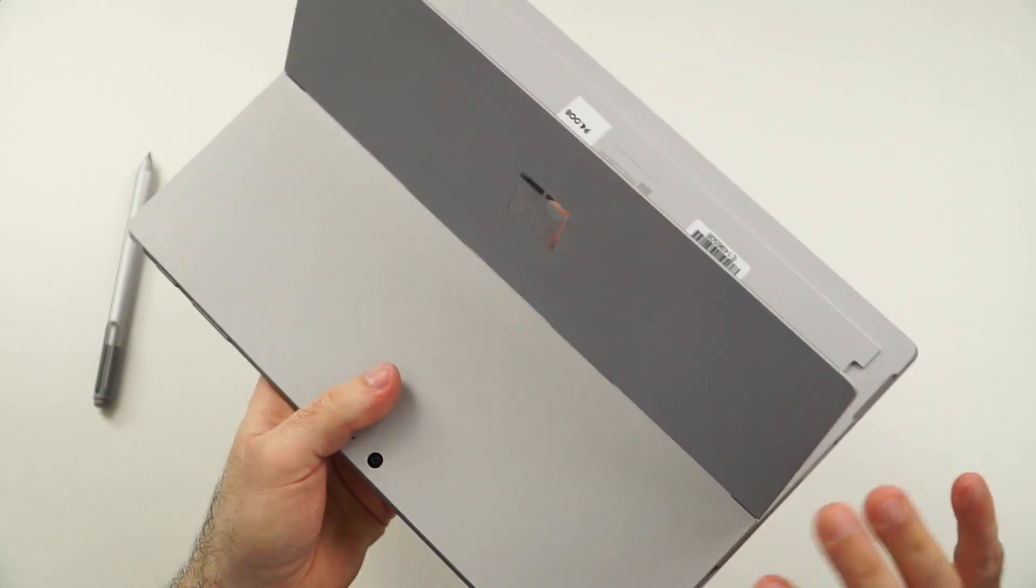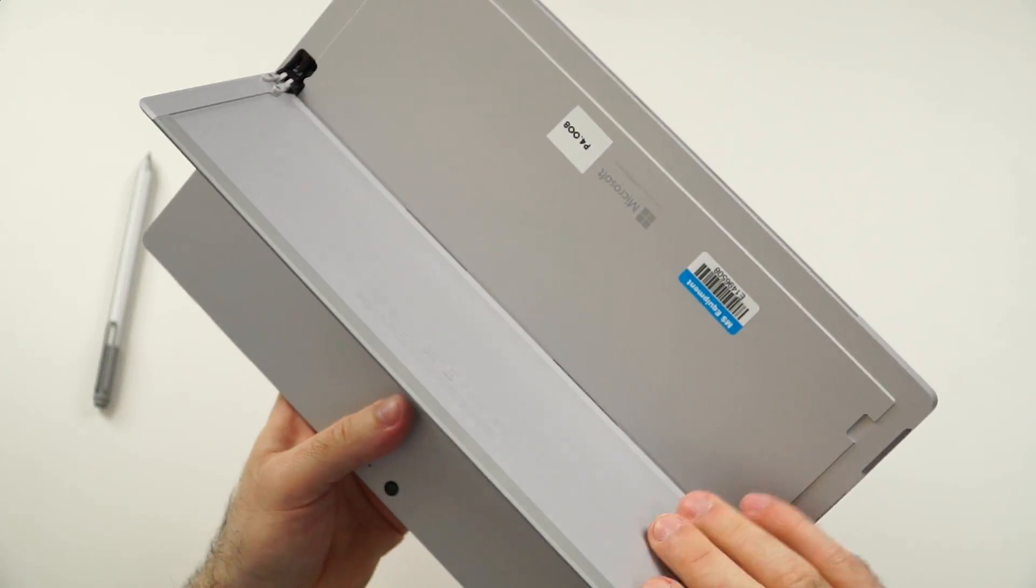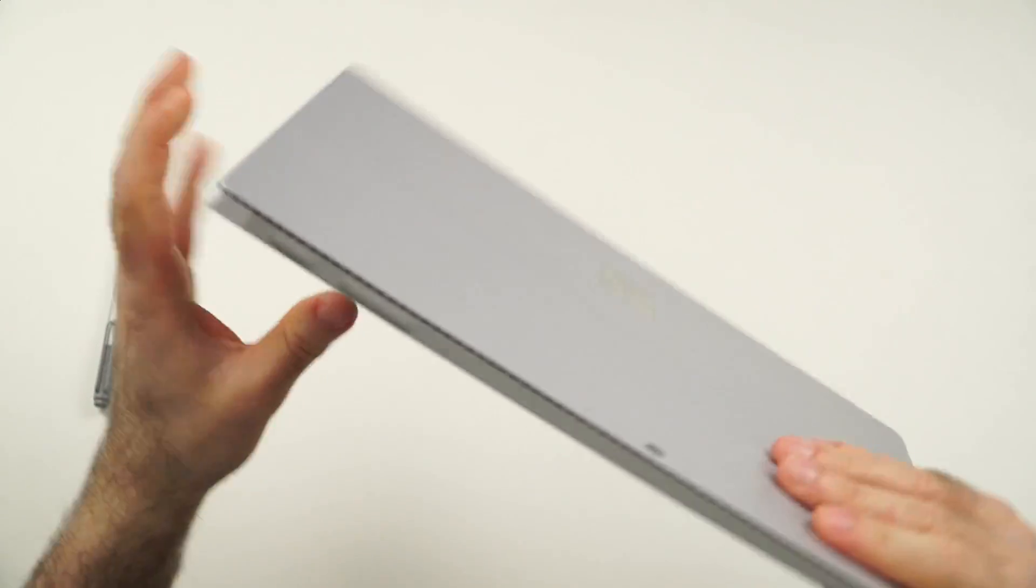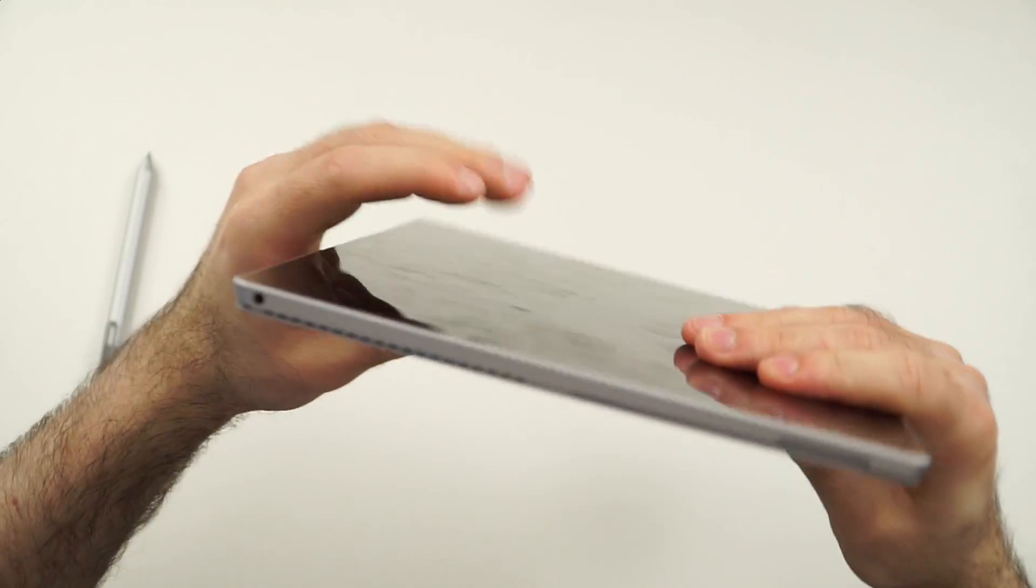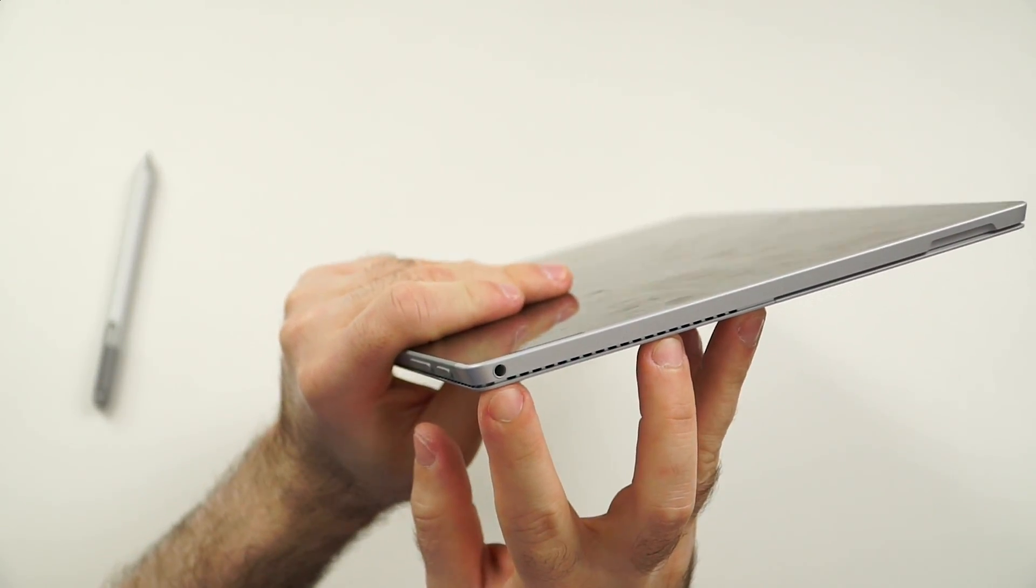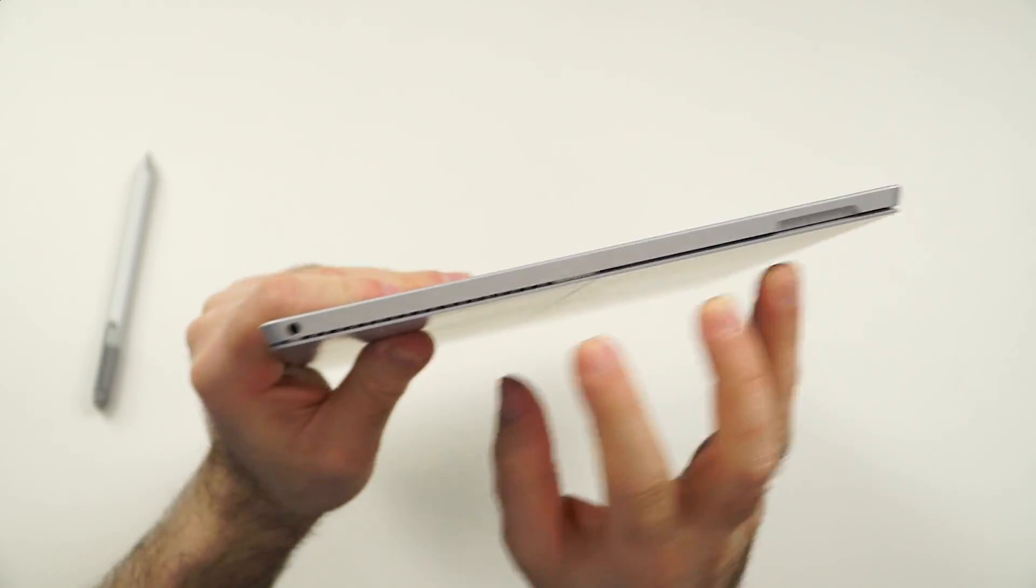It's maybe not quite as good as the Lenovo watchband hinge, but the next best thing to that. Otherwise, let's check the ports. Here on the left side, we have the headphone jack.